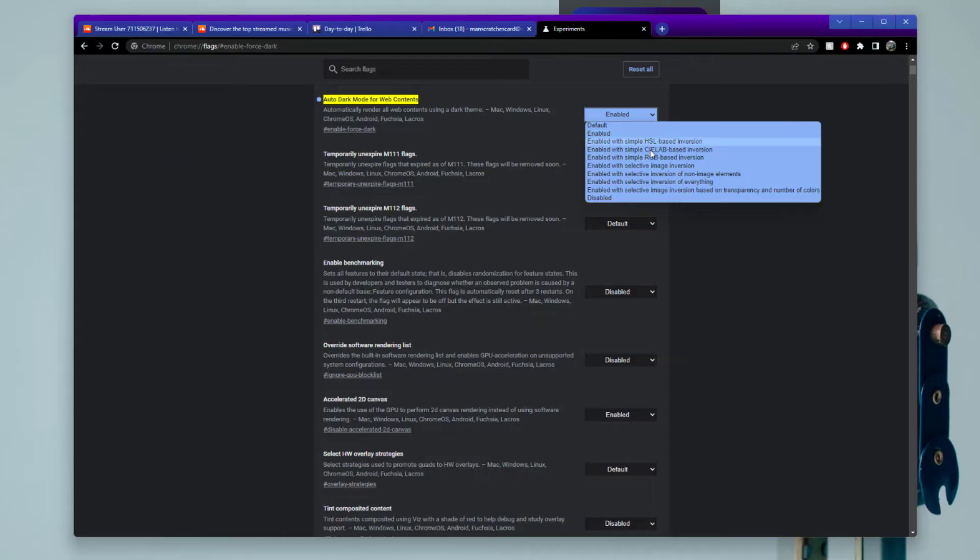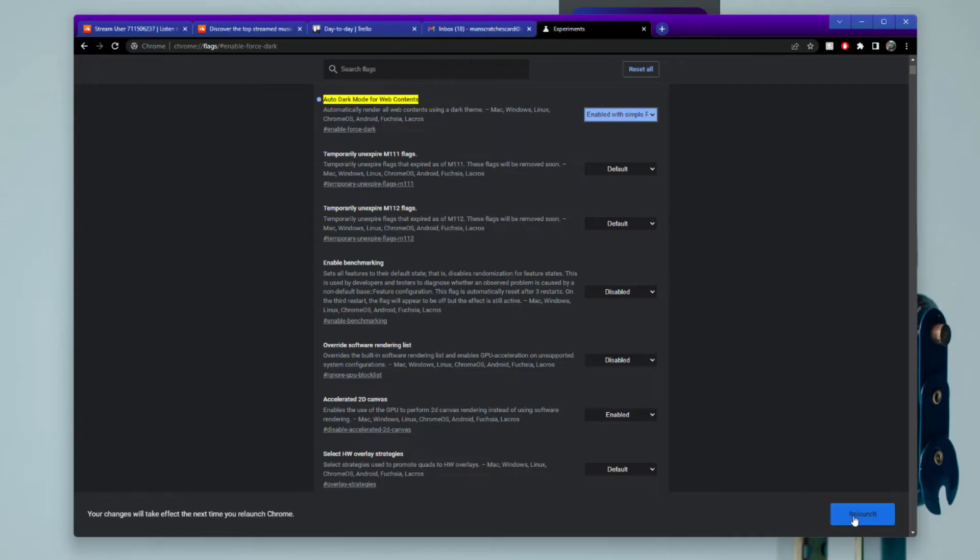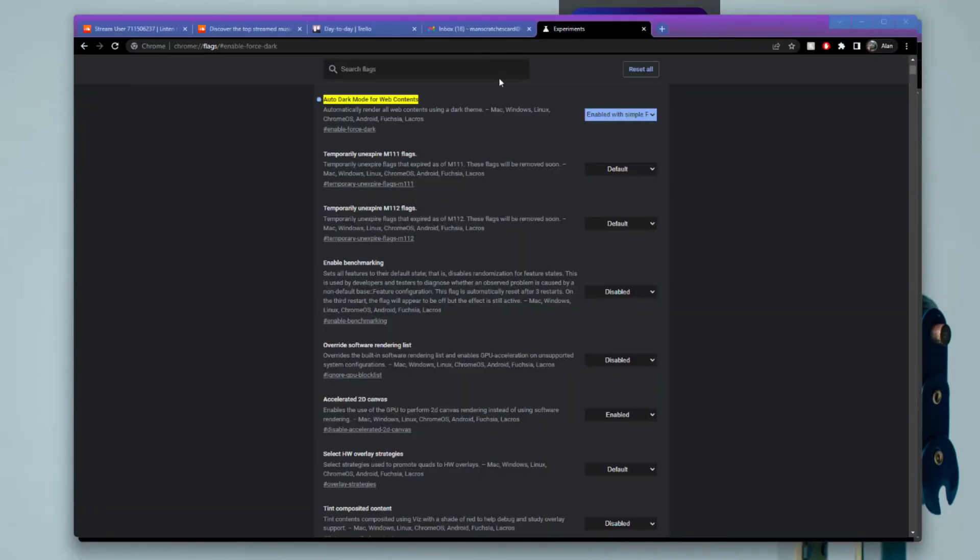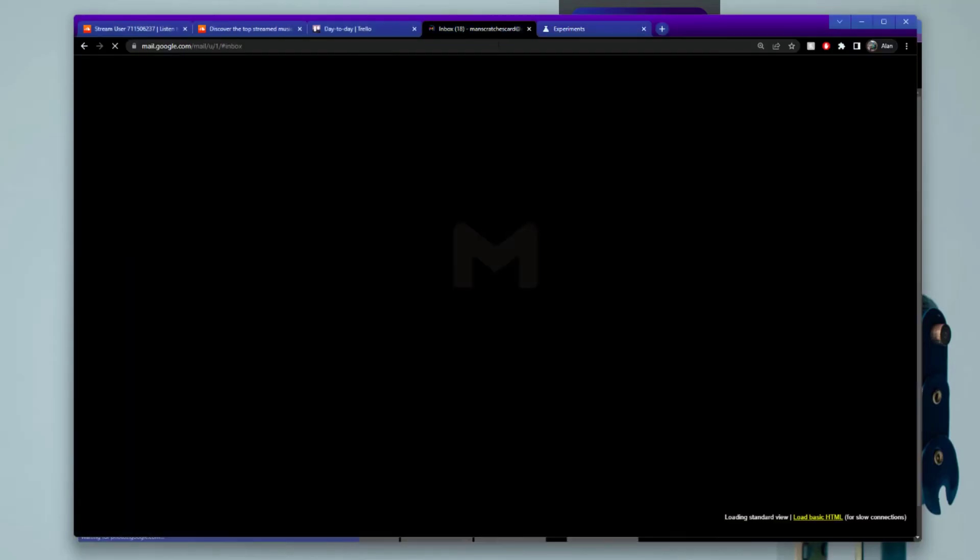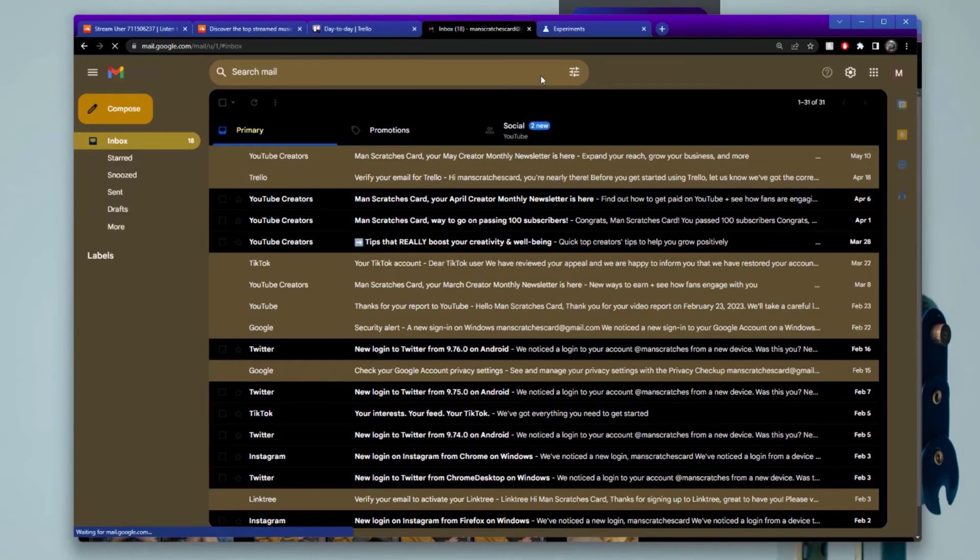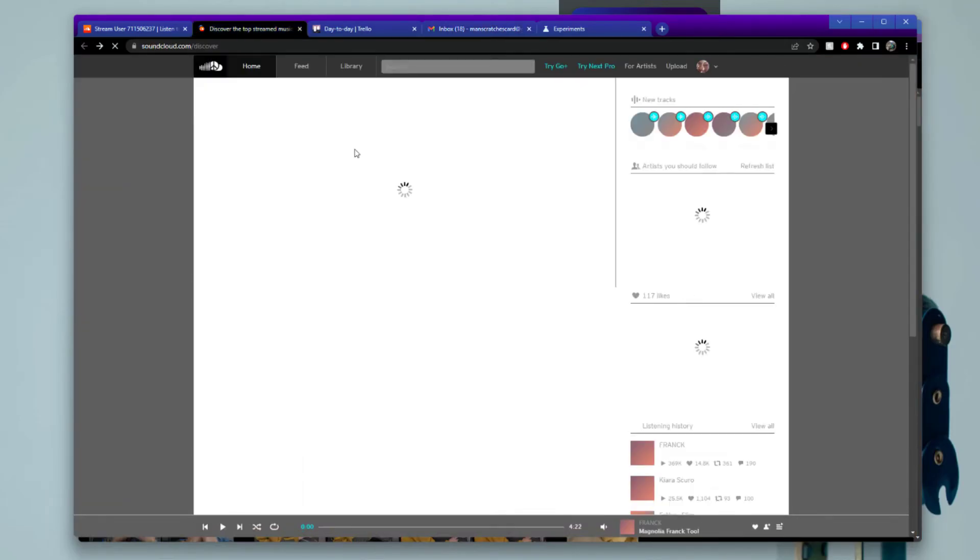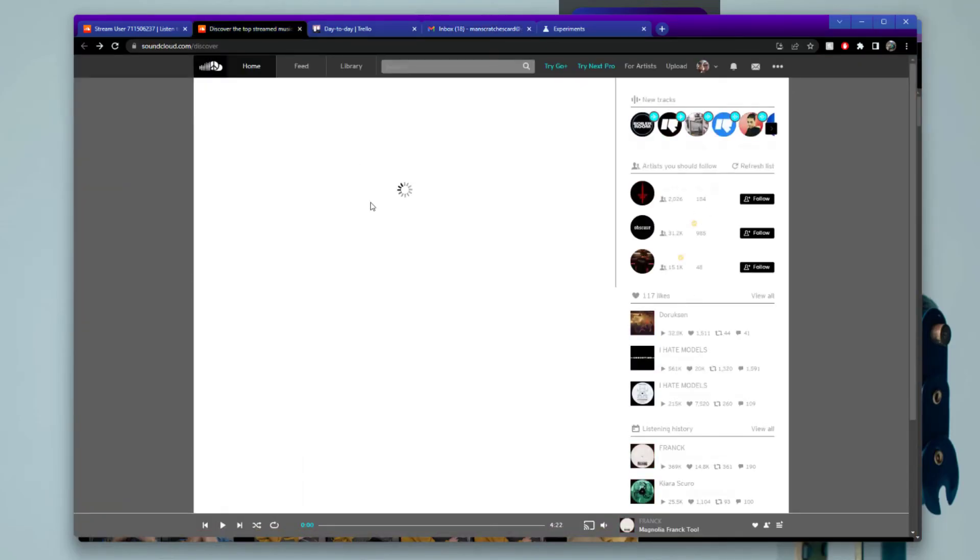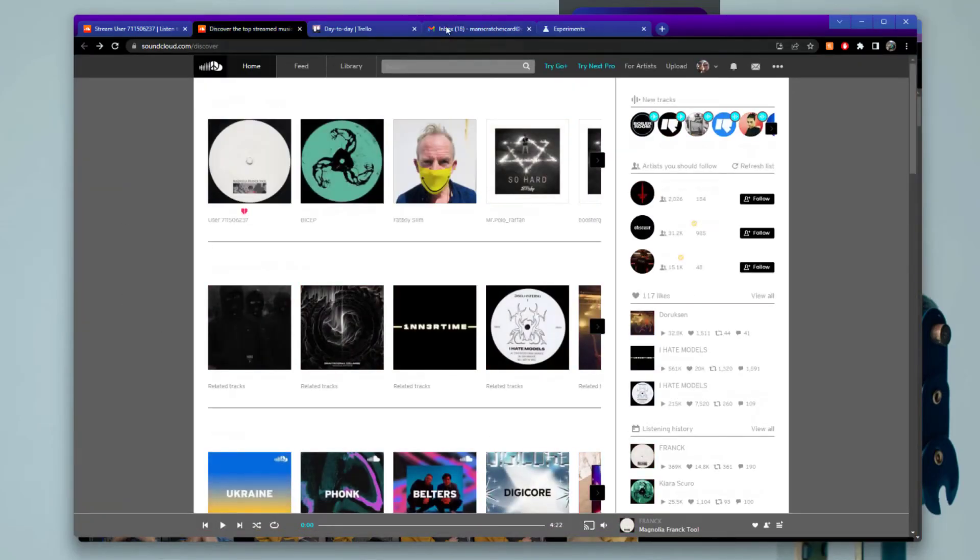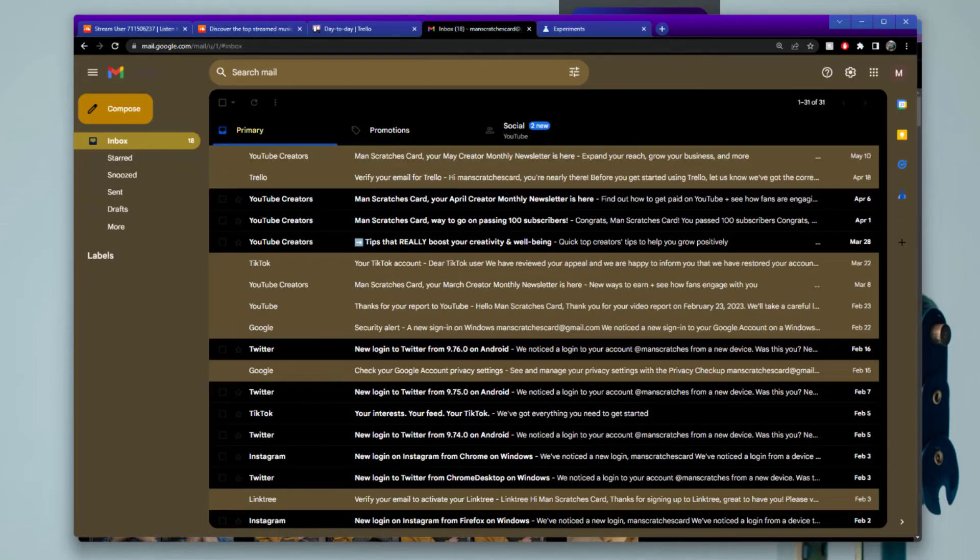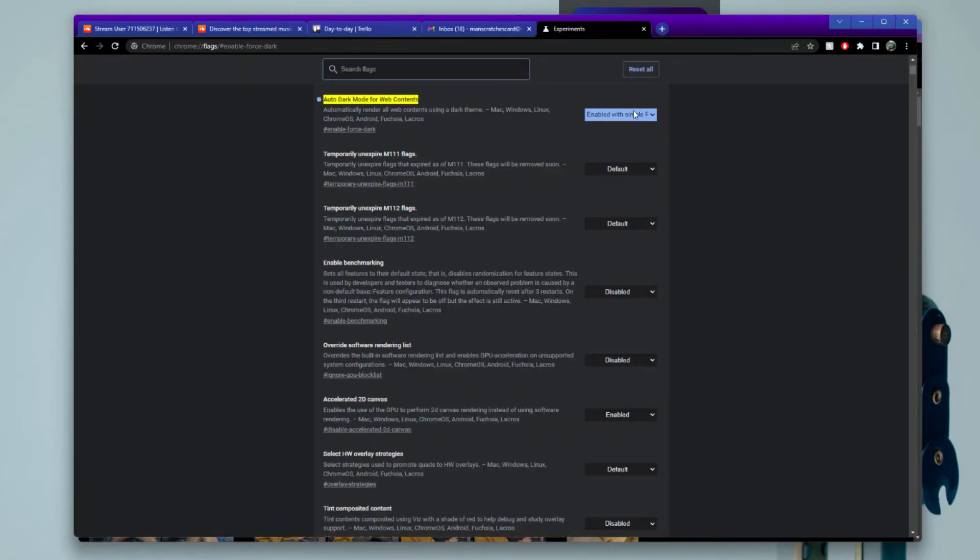Now you can try these different options. So I can go for this one here. Enable with simple RGB based inversion. Again, click on relaunch down the bottom. Let it relaunch it. And there you go. You can see again, it's changed, it's changed the look of it. Go into this one into SoundCloud. Again, it's not impacted this one, but it definitely worked in here.